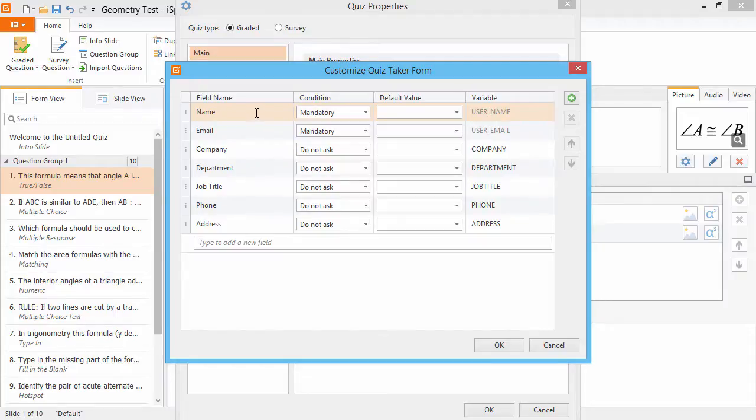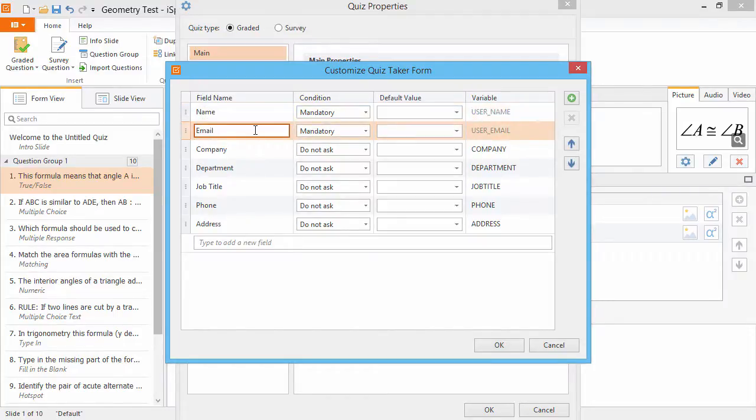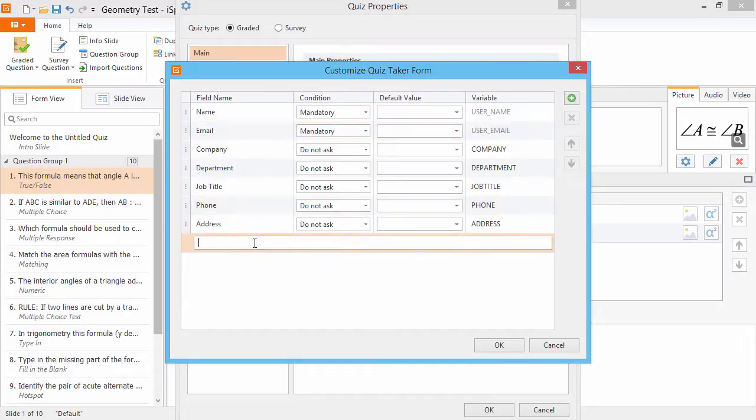There's a list of standard fields whose names you can change, and you can also add your own custom fields by typing in this box.